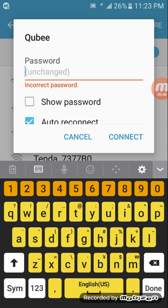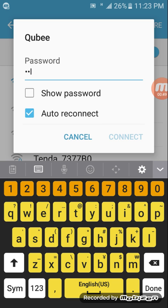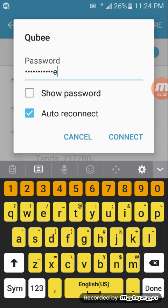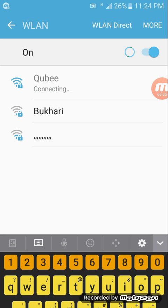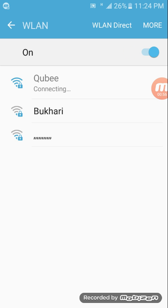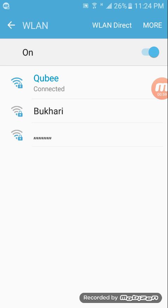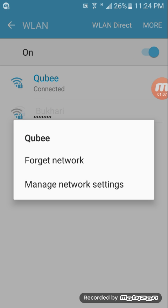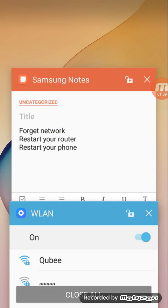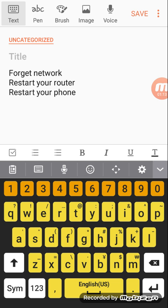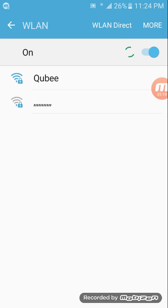First, if the problem is solved by just entering the correct password - in my case, this problem solved only by entering the password. But if in your case the problem persists and is not solved by this, you need to forget the password. You need to follow these three steps: forget the network, restart your router, and restart your phone.